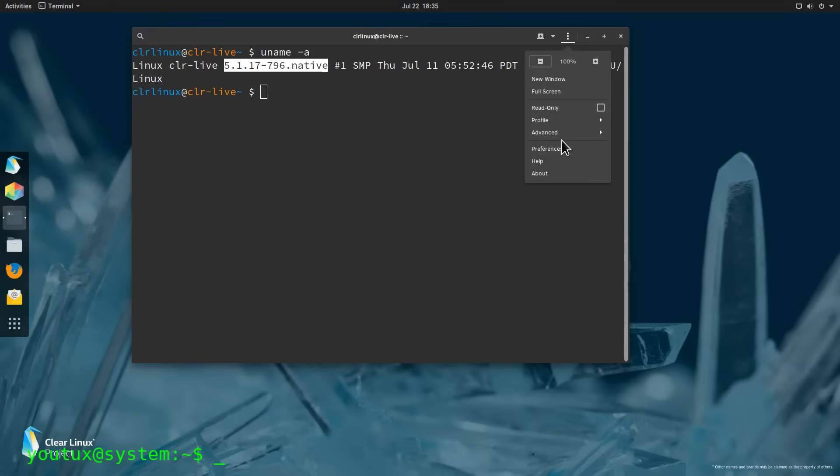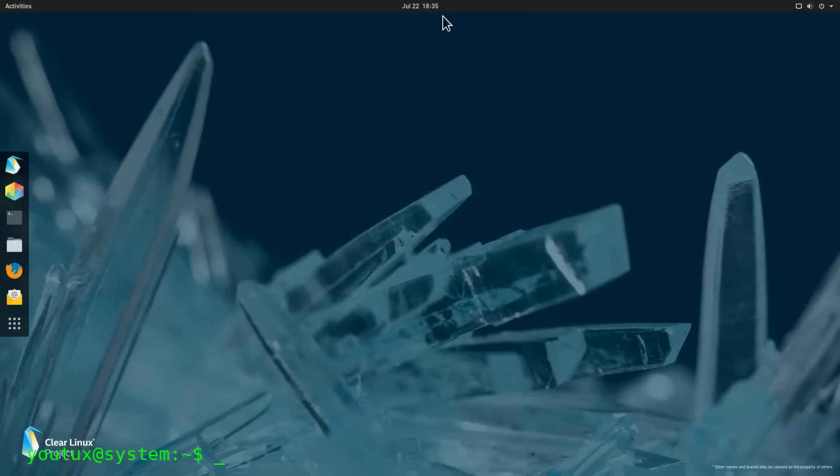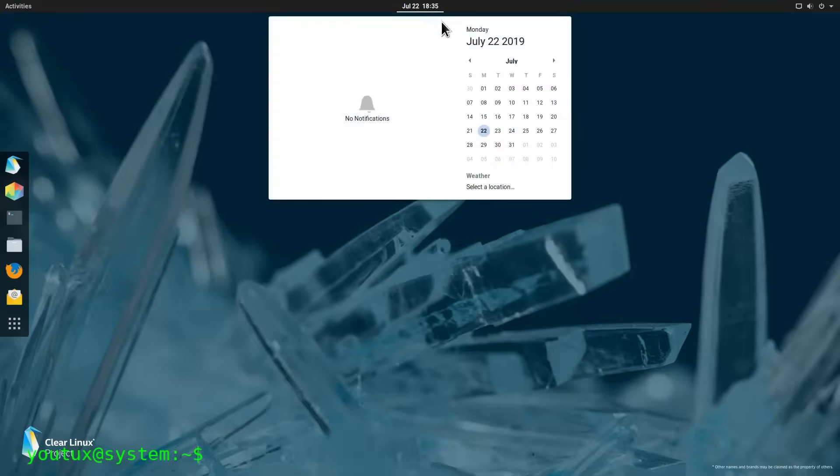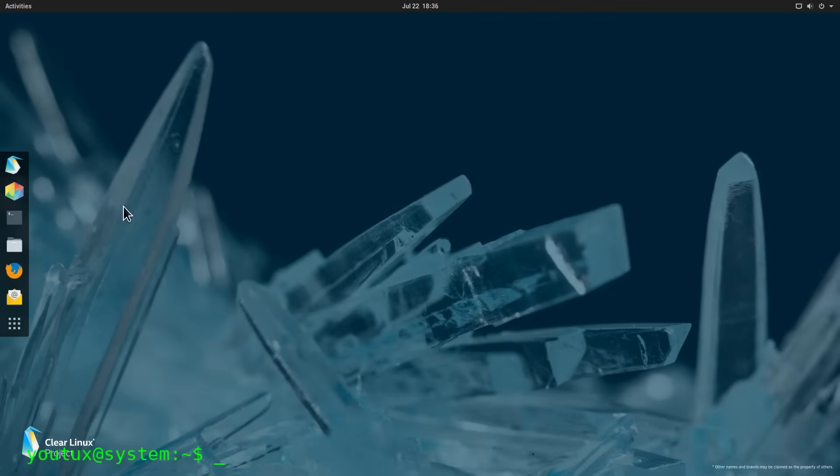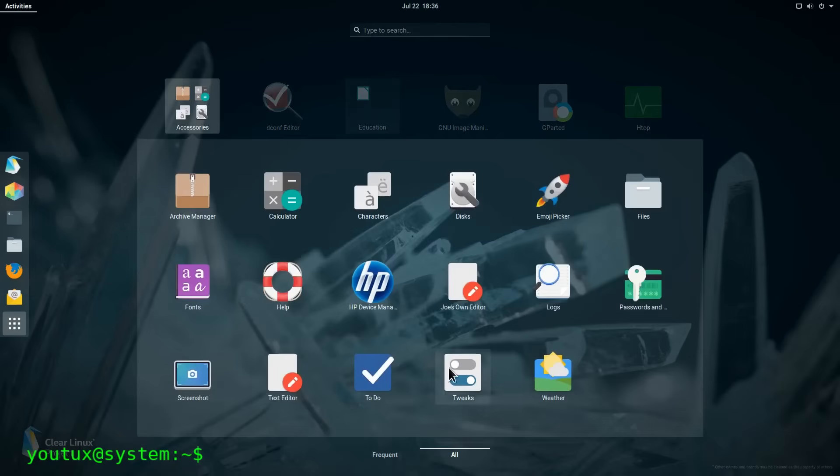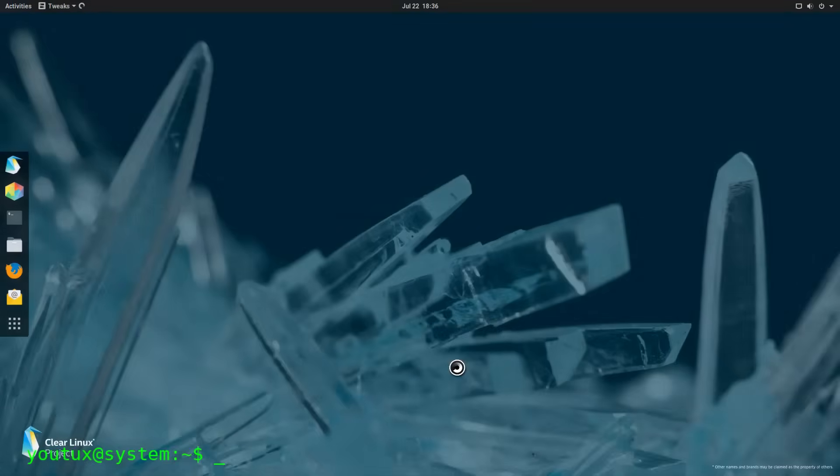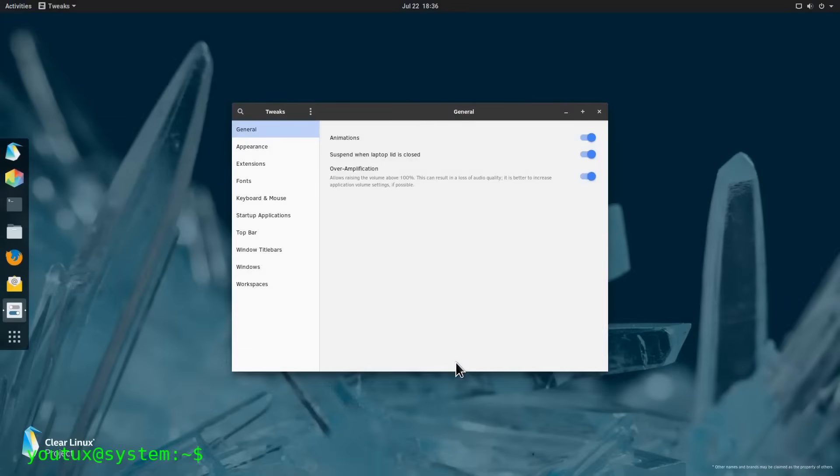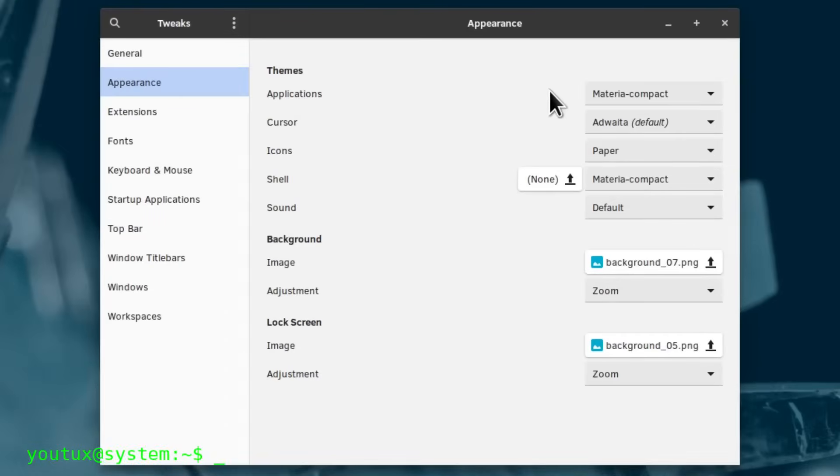Intel is going through an economically difficult period. Despite the beginning of 2025 being better than expected, the company continues to register losses and announced another wave of layoffs just days before Clear Linux's closure. Clear Linux probably cost Intel several million dollars a year, considering the dedicated development team, build and testing infrastructure, and all costs associated with maintaining a cutting-edge distribution.